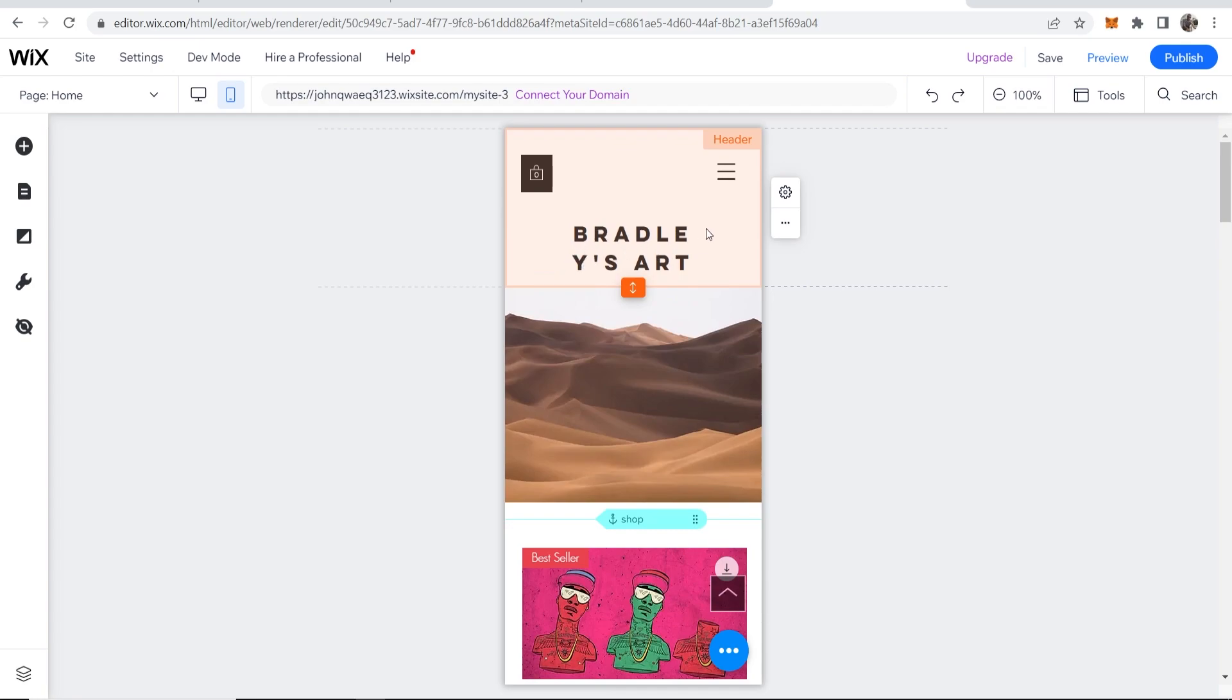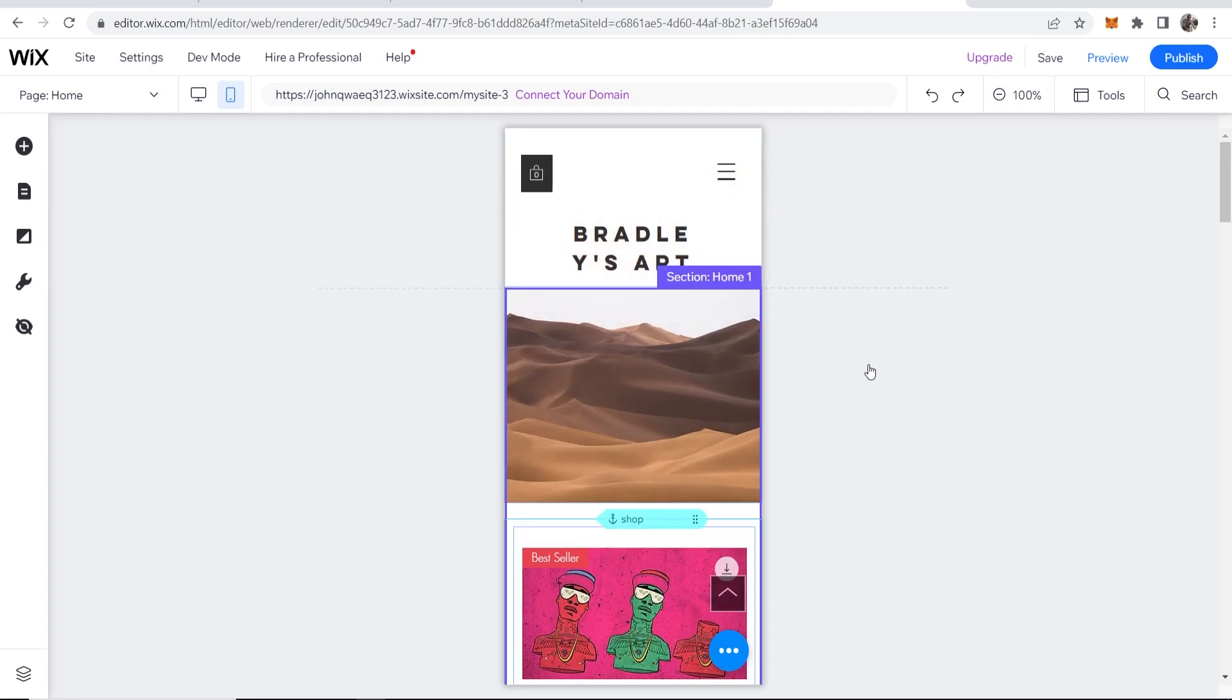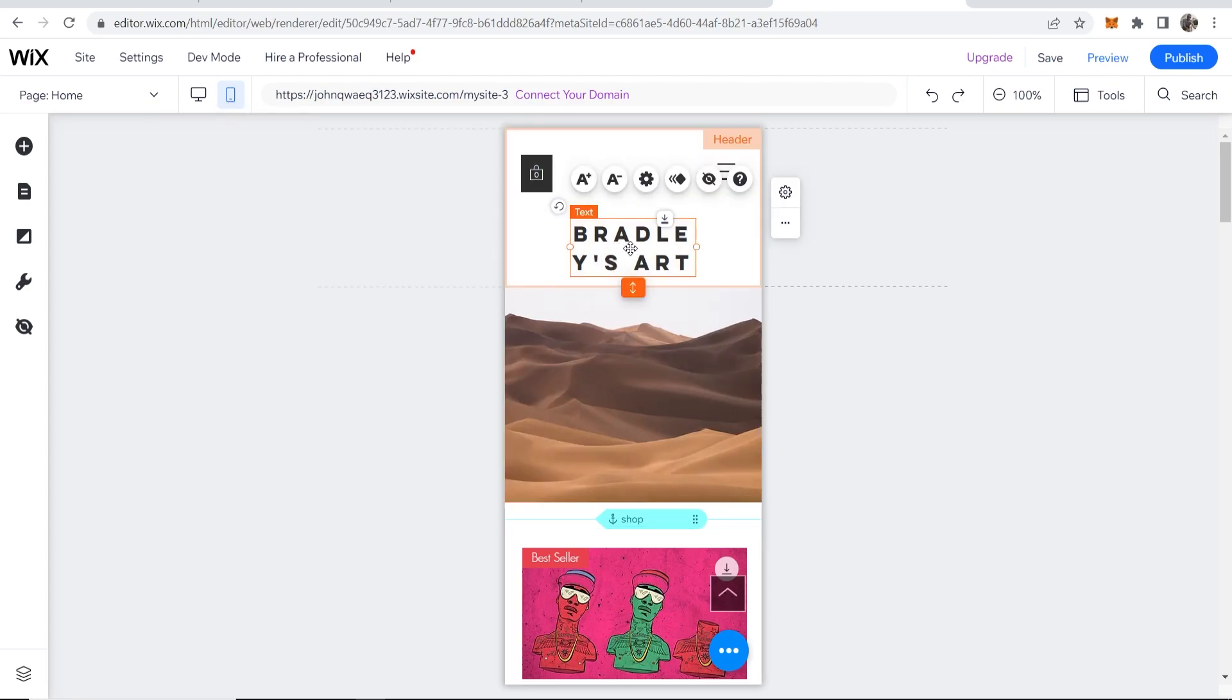Notice how the text is a bit weird - it takes up two lines and it's split up, so maybe this is the first thing we want to edit. We can edit this just on the mobile view and keep it the same on desktop.